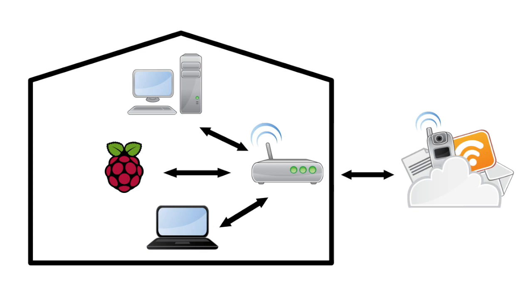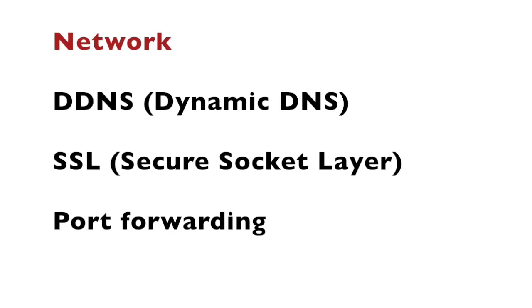You also need an SSL certificate for secure communication. You can obtain such certificate for free from services such as Let's Encrypt. Another aspect of the network configuration is the port forwarding.